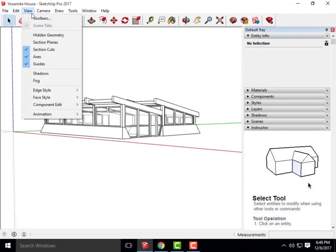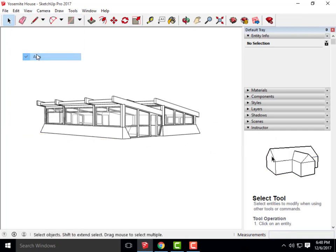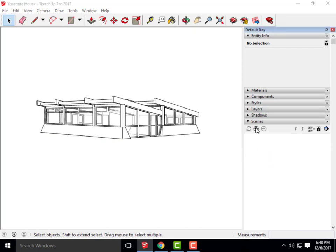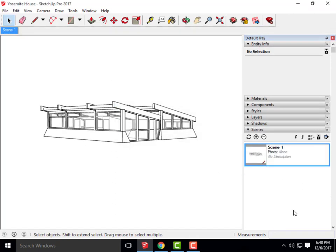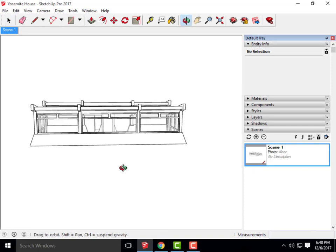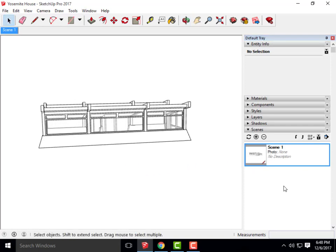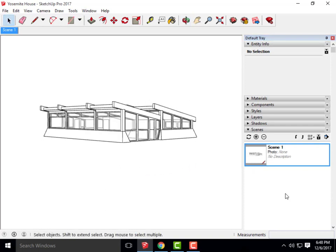I'm going to set up my scene — I'll go up to View and turn off my axes, and turn off your guides or section cuts if those are active. I'm going to go over to Scenes and save that scene just like we've done for our section, floor plans, and elevation. You can rename that perspective if you want to. Remember, if you move around in your scene, all you have to do is double-click on that scene you created and it will pull you right back to the original.